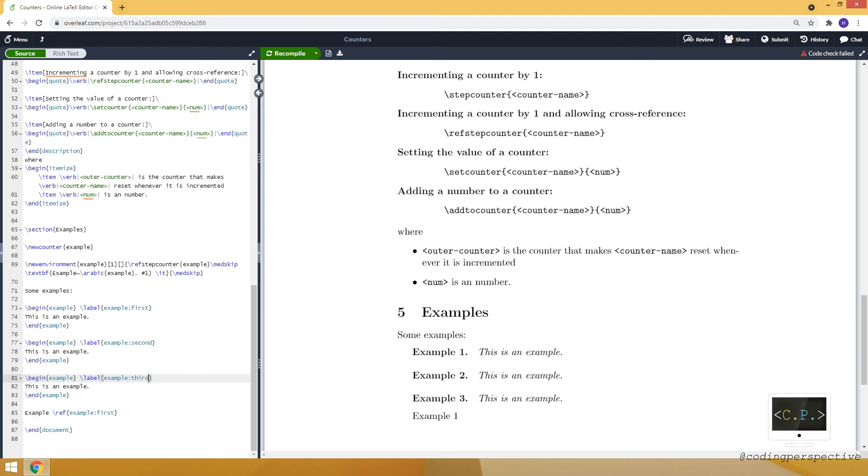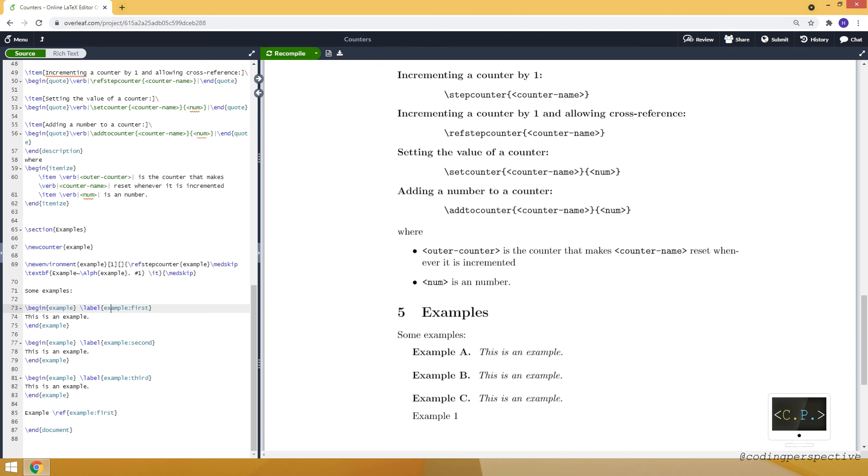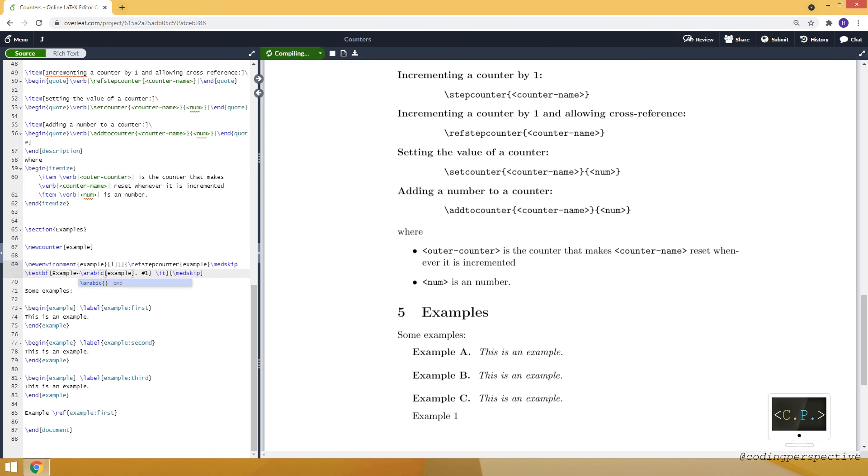And let me use another one. So this is the third example. The numbering is one, two, and three. If you want to change the Roman or, for example, let me show you the Alph as well. So it will be capital A, B, and C. And let me turn it back to Arabic. So that we can see its actual value.